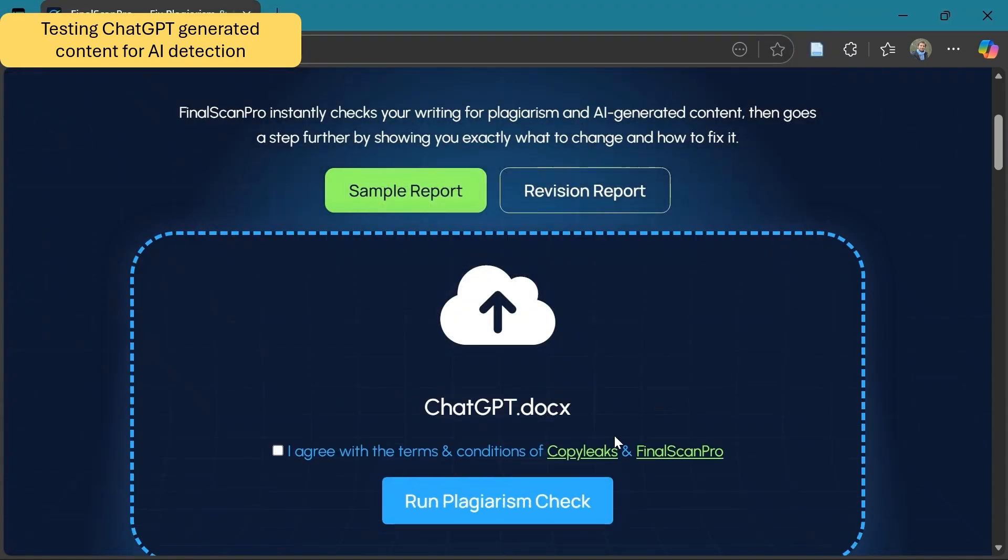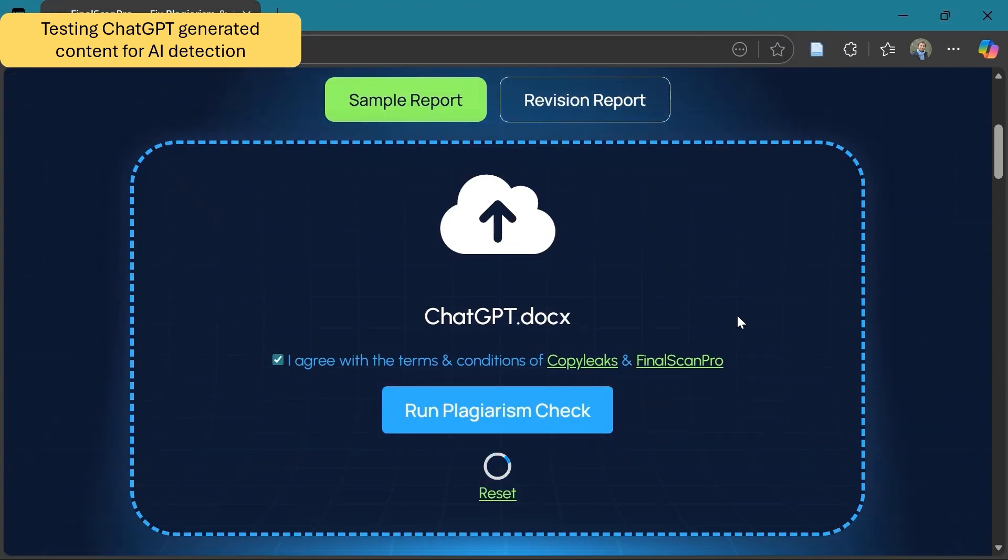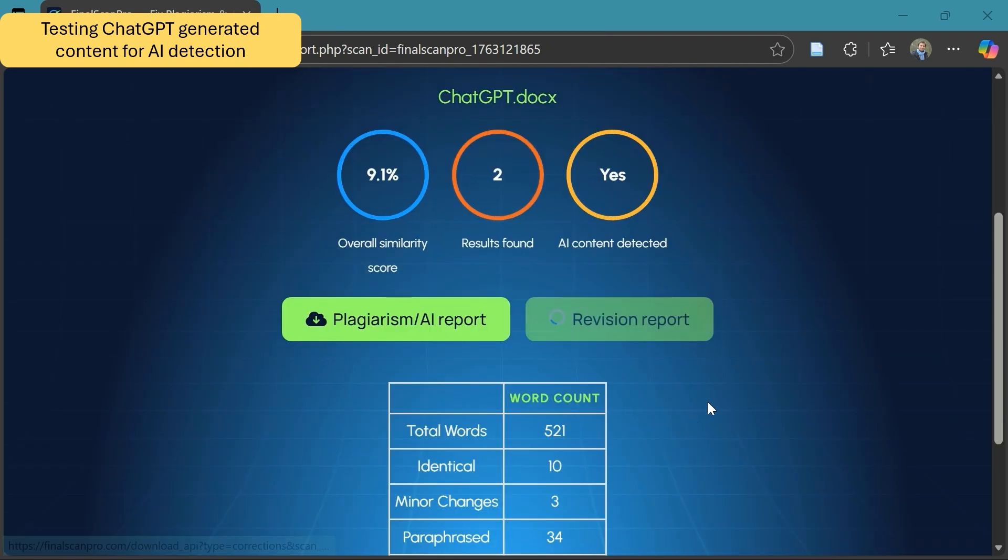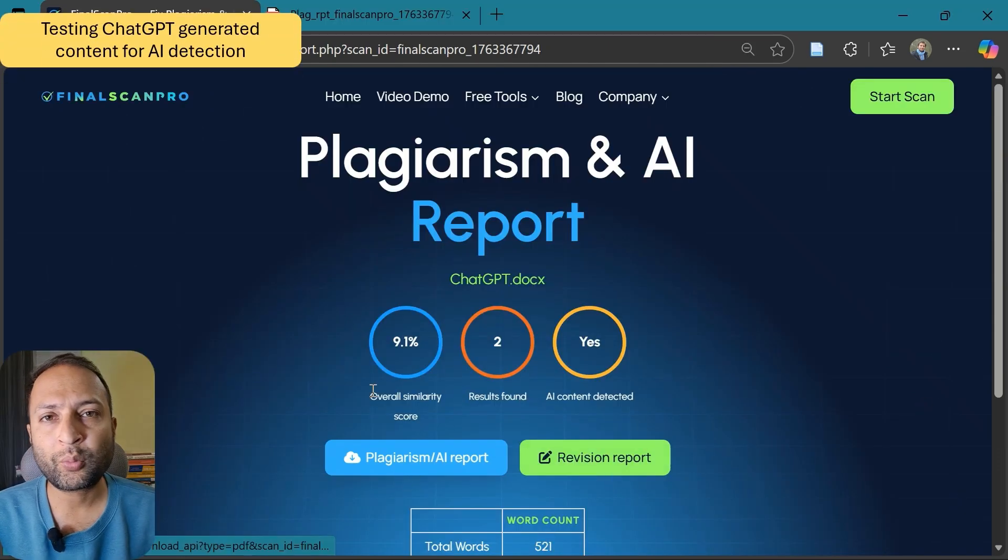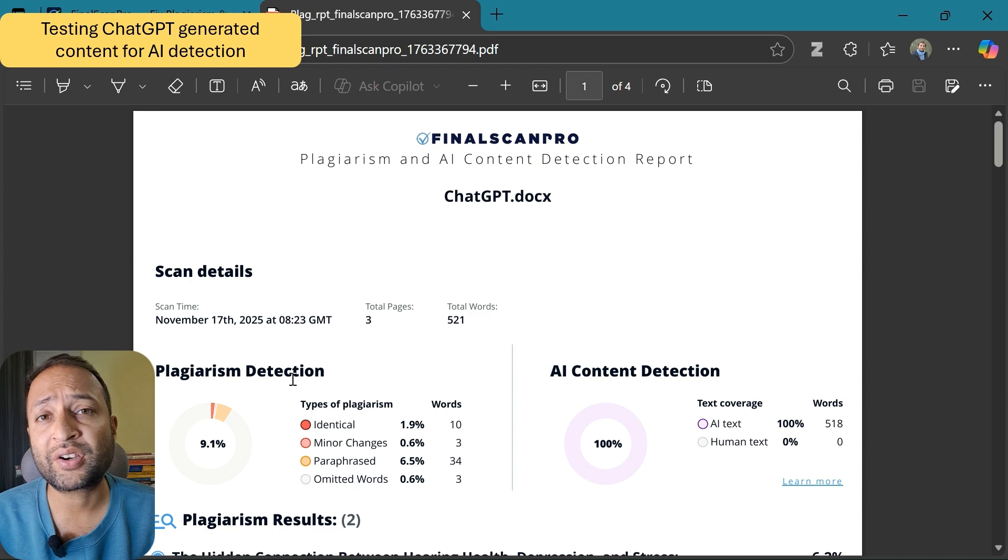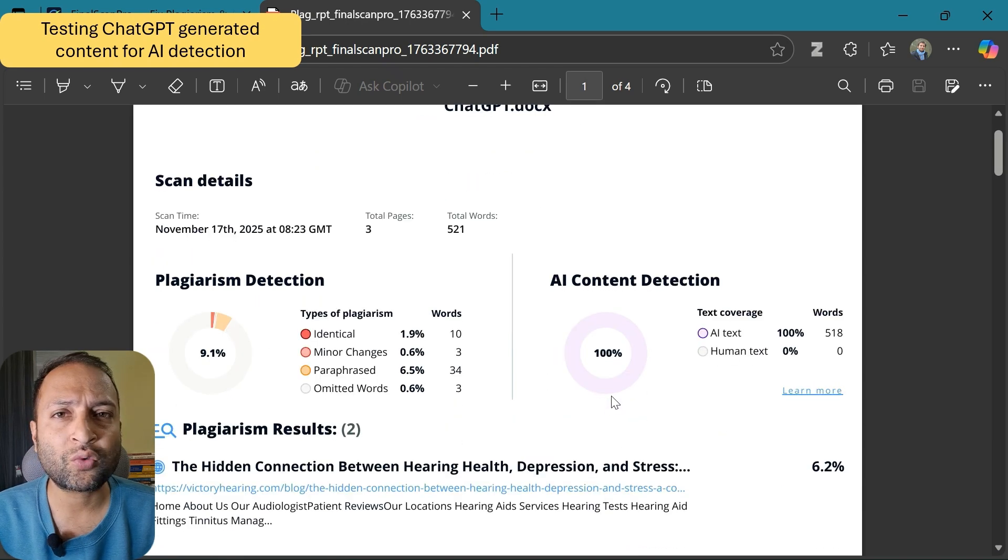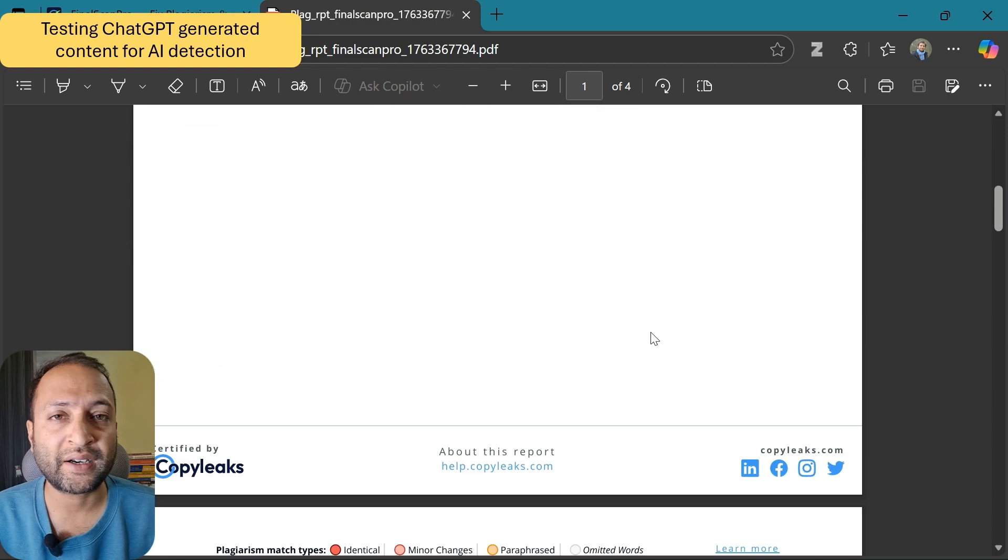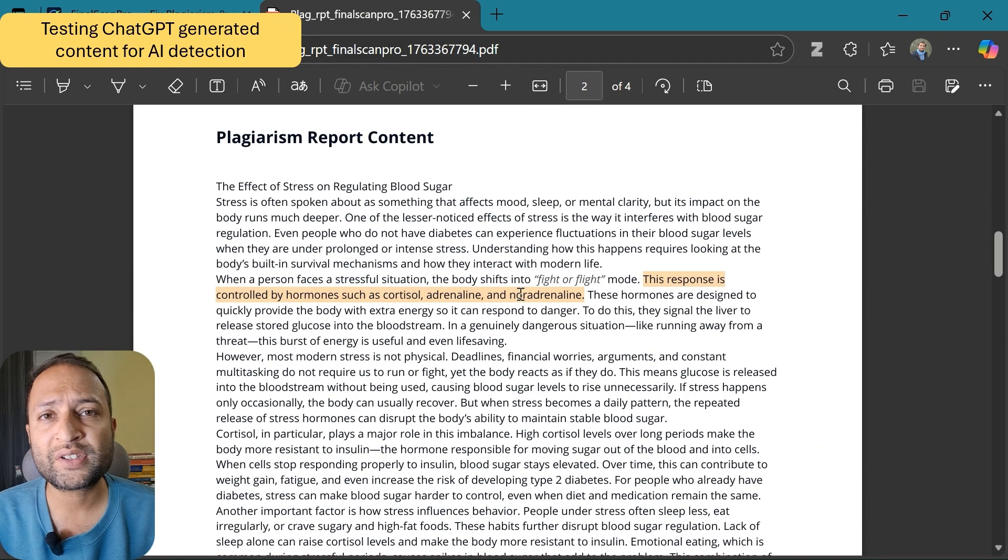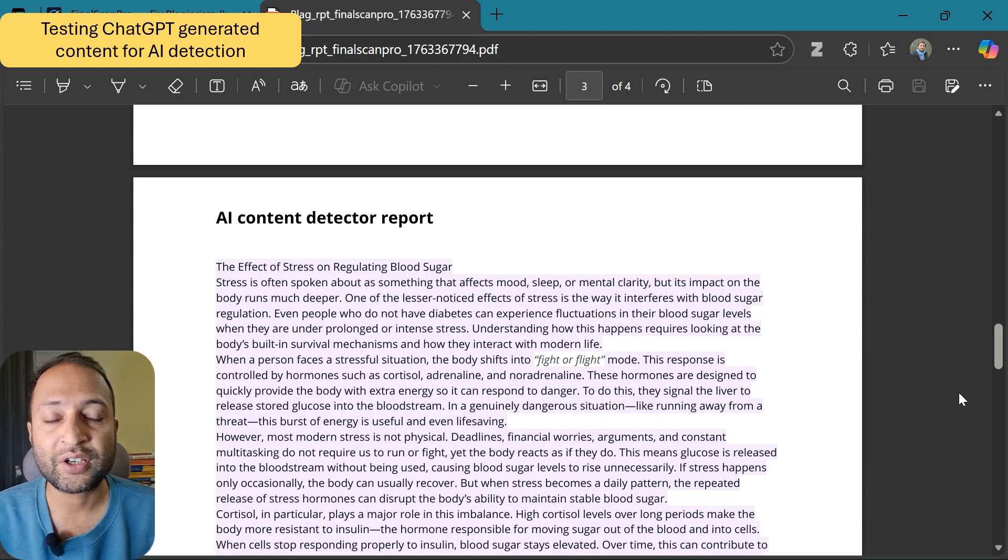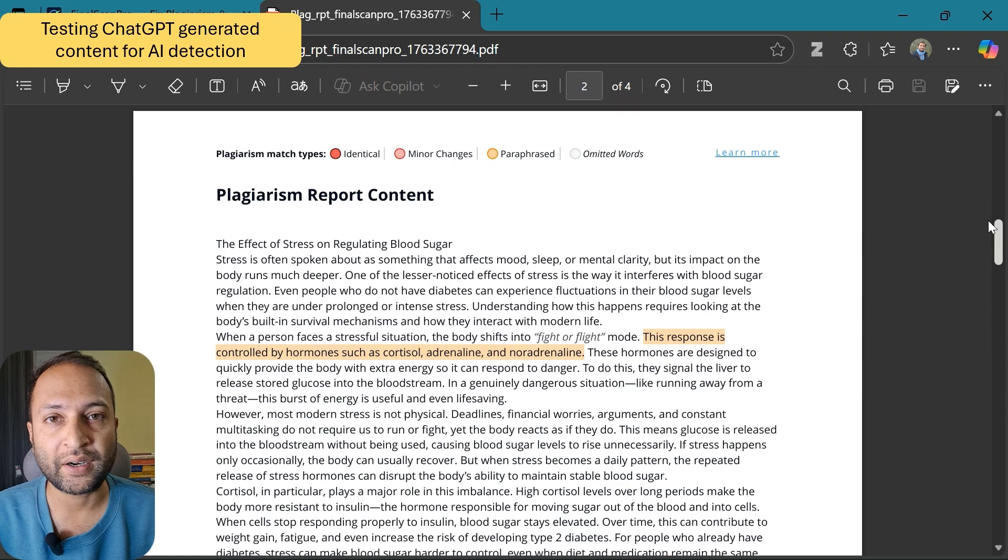It has now detected the content to be AI generated. Now let's have a look at the detailed report. The report shows about nine percent plagiarism, which is quite low, and the content to be 100% AI generated. As I generated it using ChatGPT, and even though I asked for a human-like output, ChatGPT content was detected as AI generated by this tool. First, you can see the plagiarism report and after this the AI detection report with highlighted text that shows plagiarism or AI content.